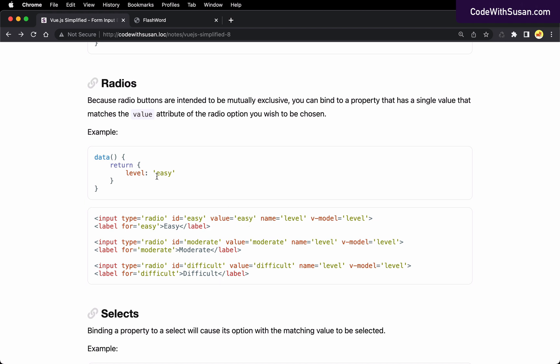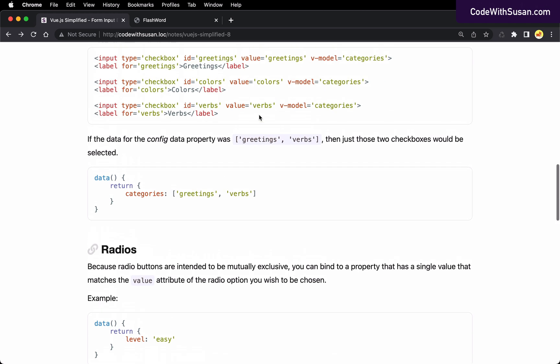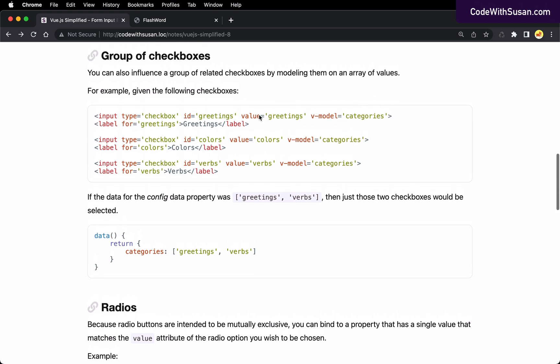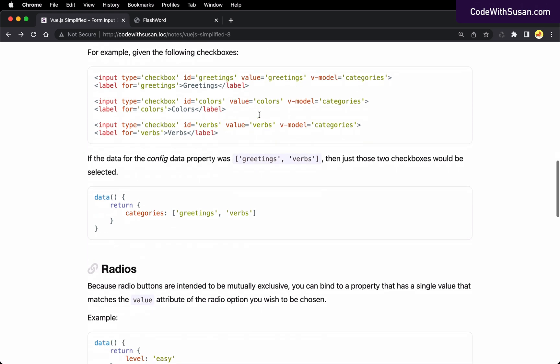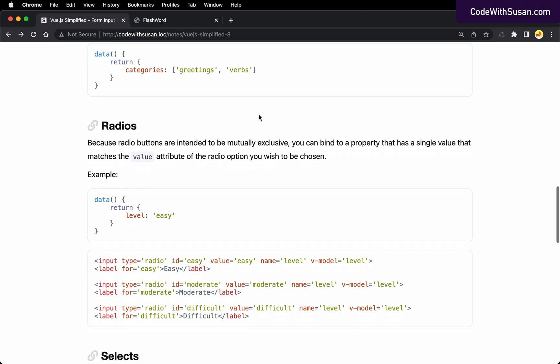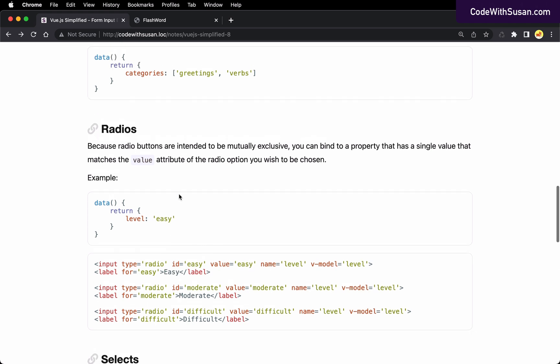Now notice the difference between radios and checkboxes. With checkboxes, we set our value via an array. And that makes sense because with checkboxes, you can have multiple checkboxes selected at the same time within one group. Whereas with radio buttons, they're mutually exclusive. So within a group of radio buttons, you should only ever have one of them checked. So you should only have one value associated with it. So we set it to just be a single string versus an array of multiple strings.